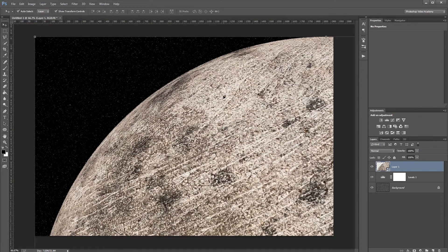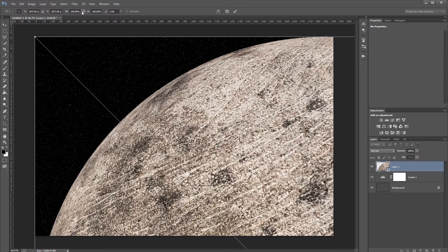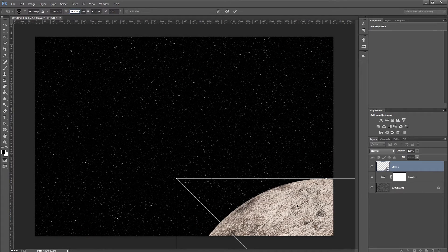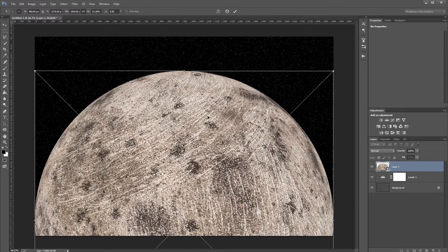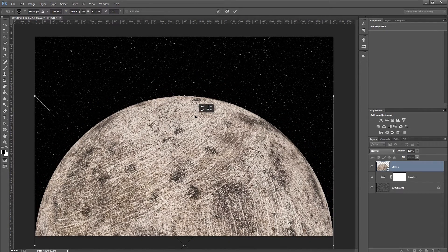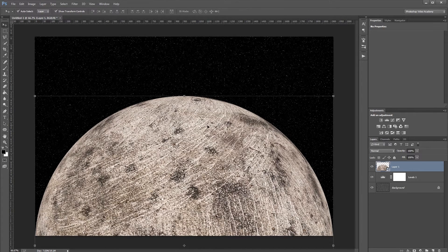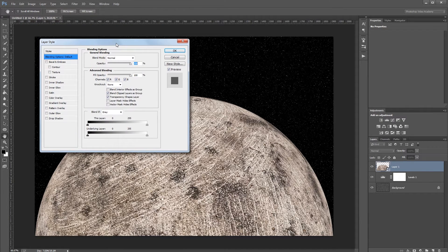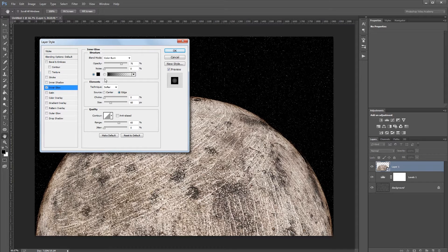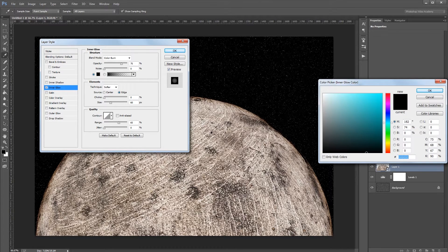Back in the working document, resize the new planet by clicking a handle, switching to pixels, and setting the width to 1920 pixels to match the document. Drag it into place centered horizontally and drag it down slightly so the bottom is cut off, then hit Enter. Double-click the planet layer to open the Layer Style dialog and add an Inner Glow, sampling one of the lightest colors from the planet.